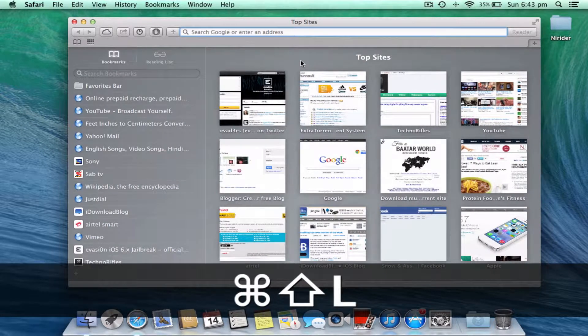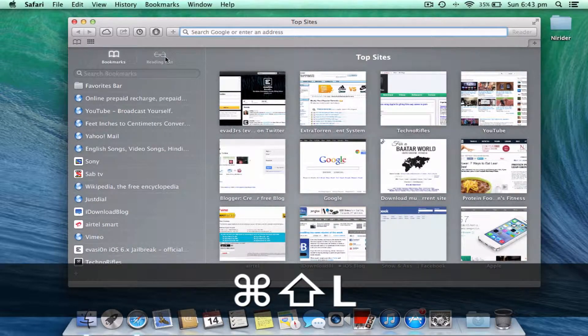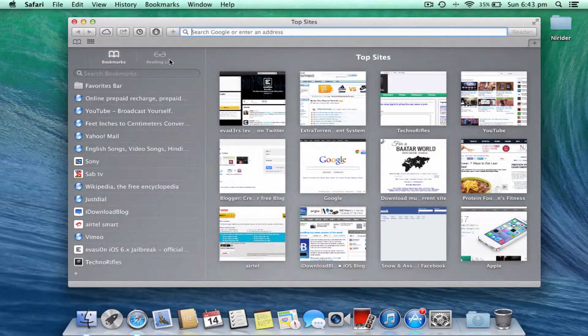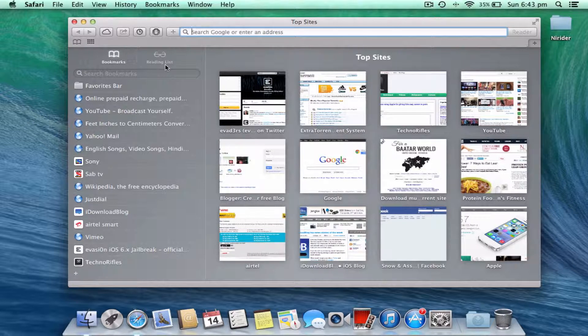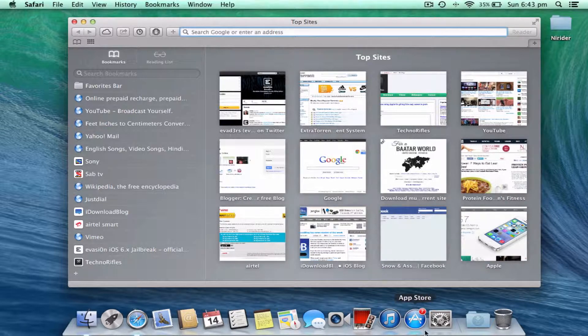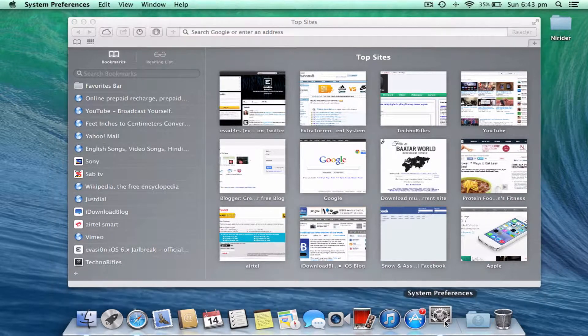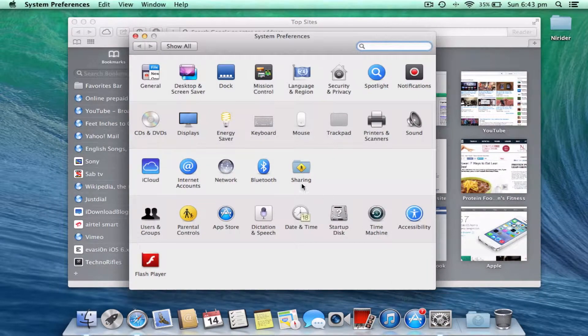and L to open up the sidebar. This is where the shared links option shows up, but there is no sharing option yet. For that, you have to enter your Twitter account. Let me go to System Preferences and